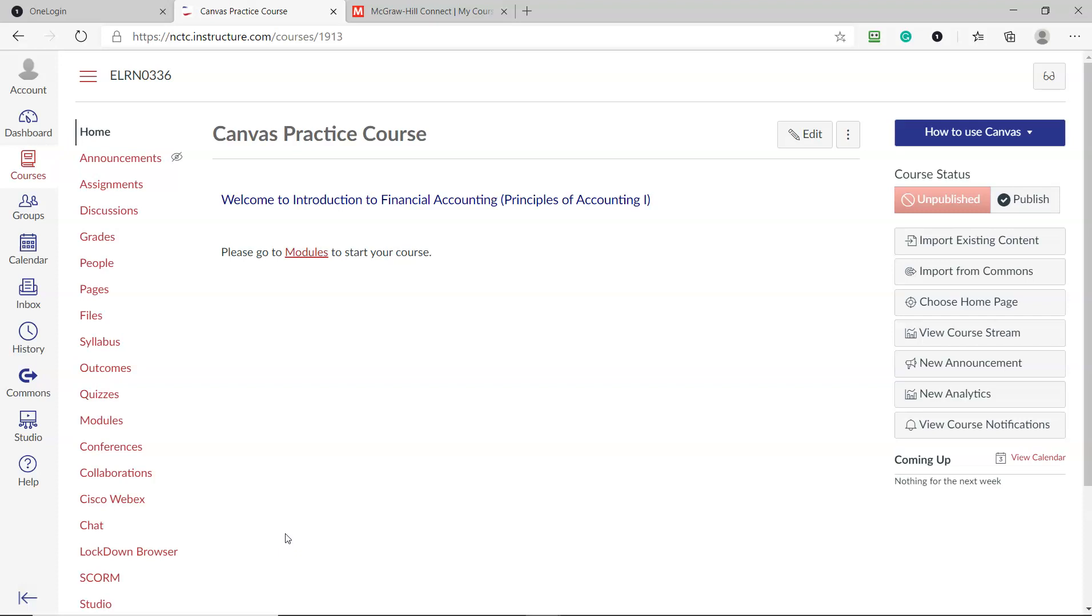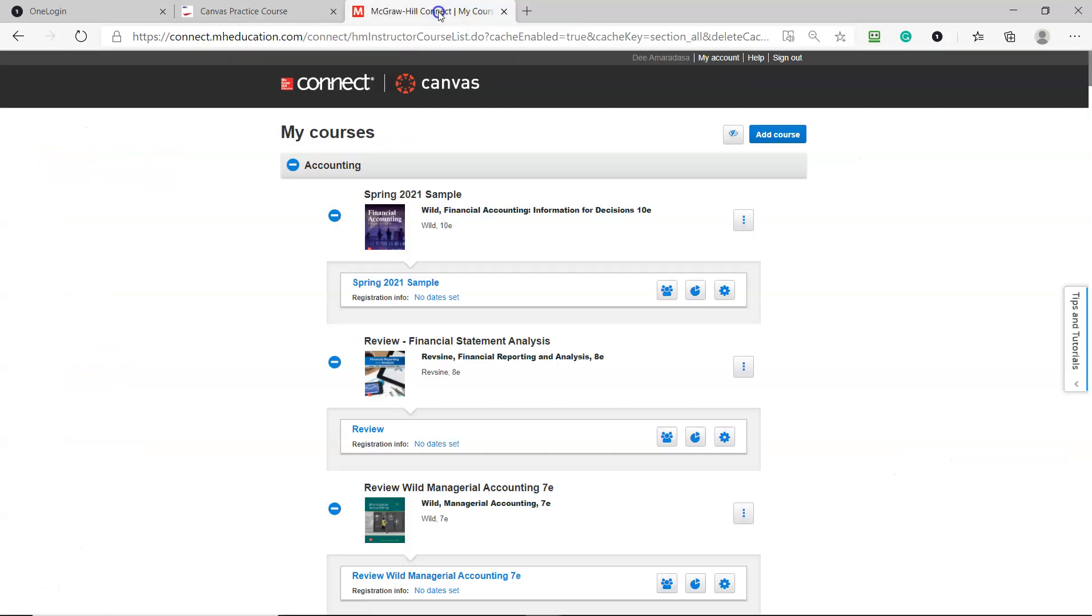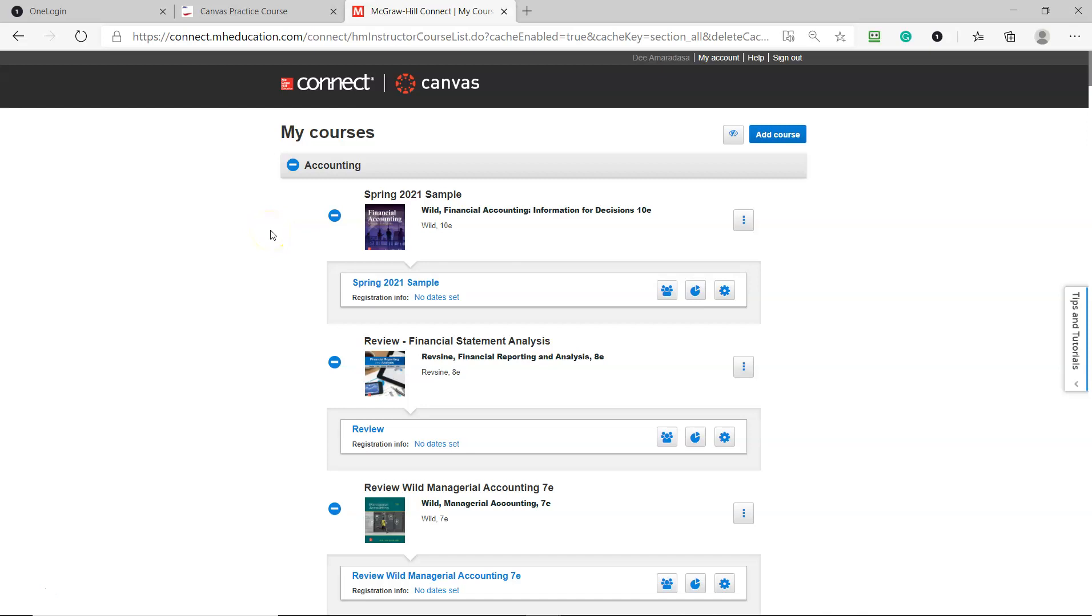I've already created my McGraw-Hill Connect course, so let me show you that. This is a sample course I created so I can pair it with my Canvas course. You don't have to do this - you can create a new course while you're pairing it - but I prefer to have my course created. That way it makes it easy.